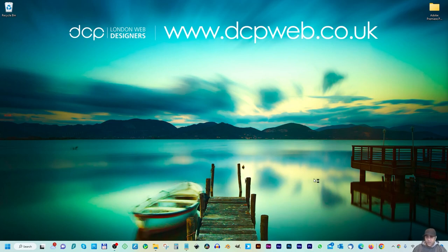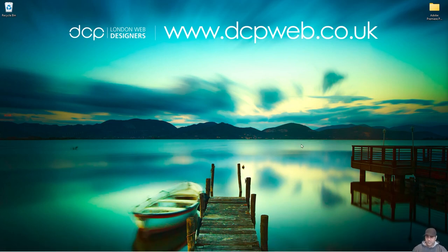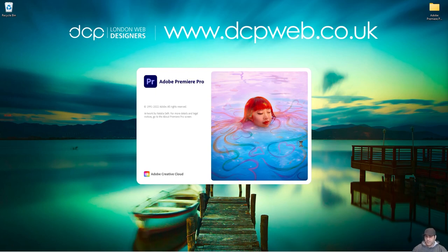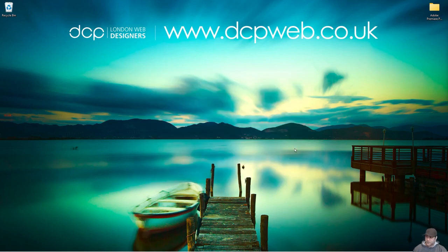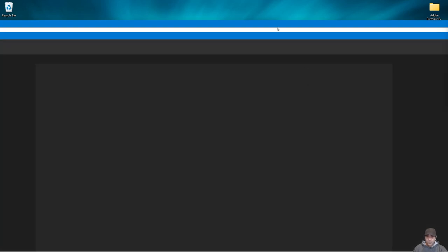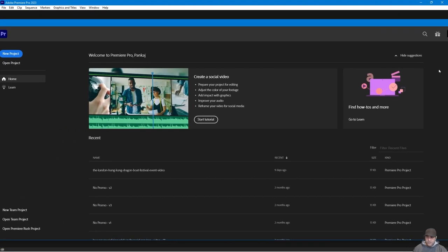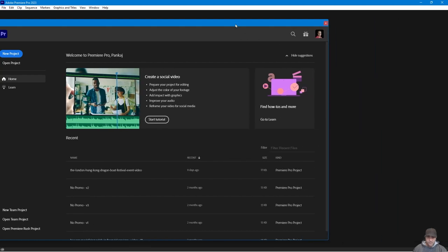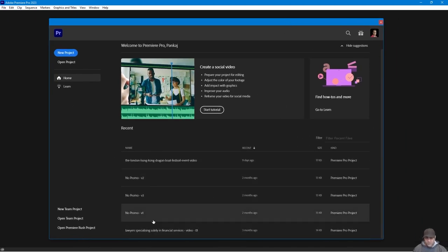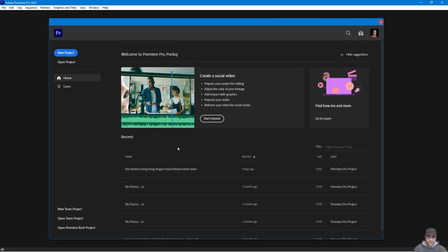I'm going to boot up Premiere Pro as if it's the very first time you've ever seen this software and go through all the steps clearly. Premiere Pro takes a little bit of time to load on my computer — be patient and you'll see what we call the splash screen. The splash screen lets you access previous projects, start tutorials, and learn more about Premiere Pro, but we're going for the beginner's guide and we want to click 'New Project'.